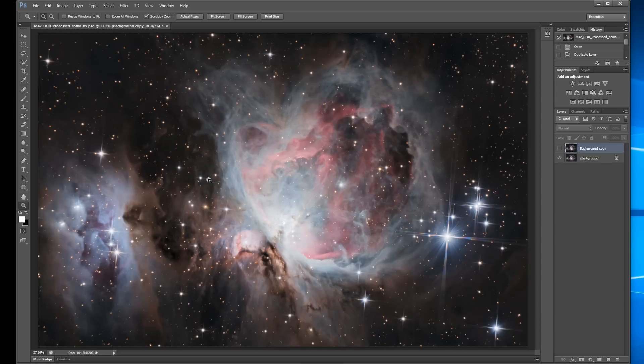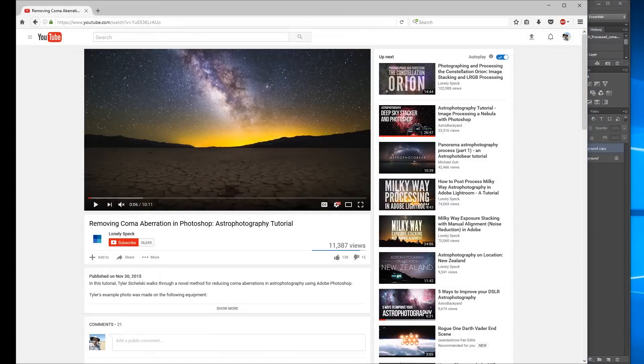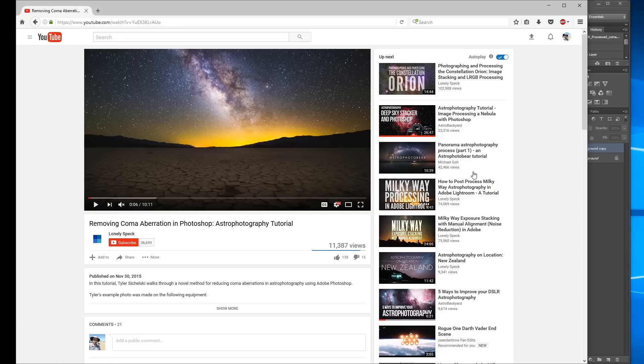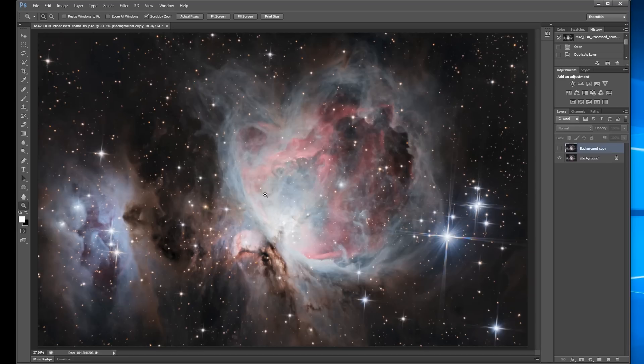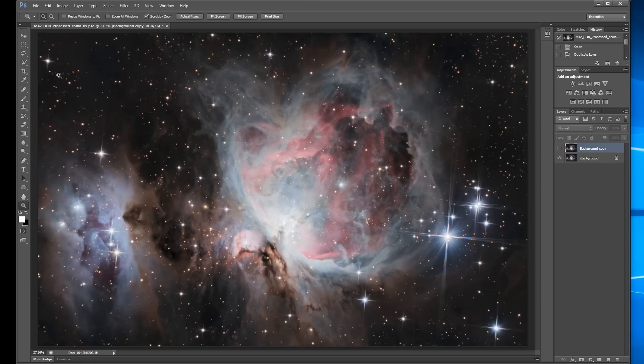Credit for this tutorial goes to the Lonely Spec, and I'm going to link to this video. But the reason I'm doing another video is because I'm modifying it slightly. They were doing a wide field image, and this is a deep space image. The stars are larger, so I'm tweaking it a little bit. What you're going to do is we're going to define a brush preset, and it's really tedious, but we're going to fix each one of these stars individually.